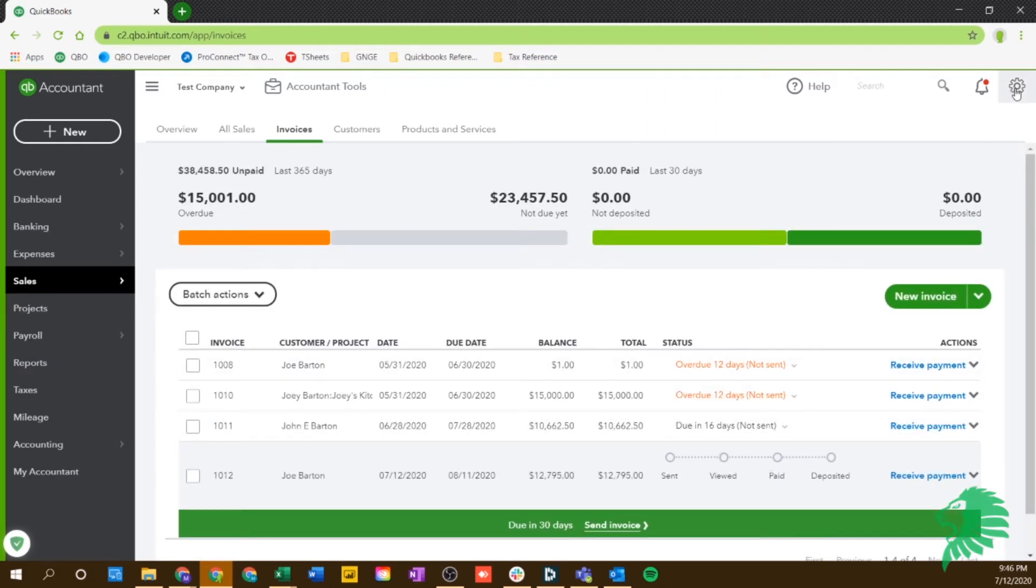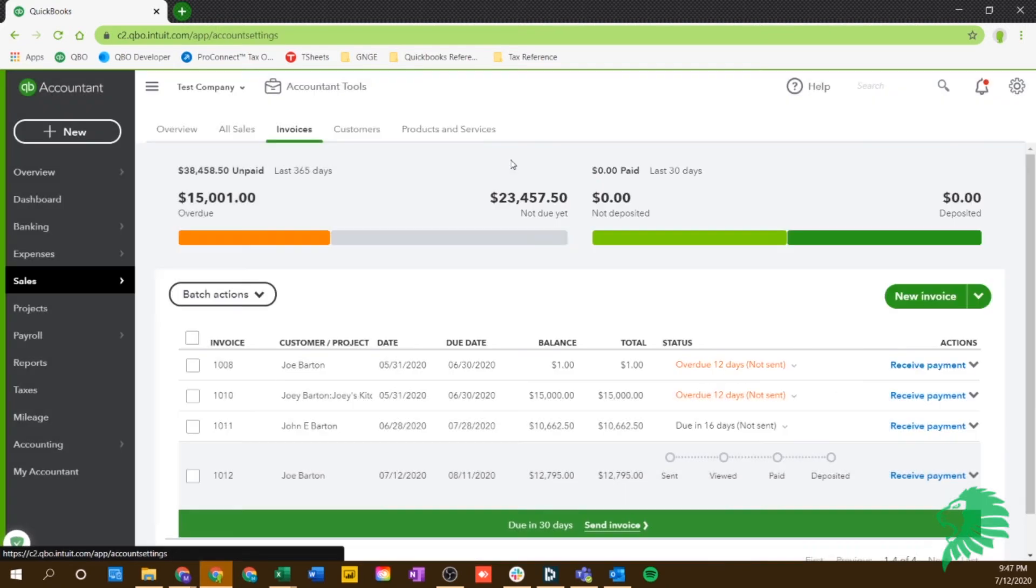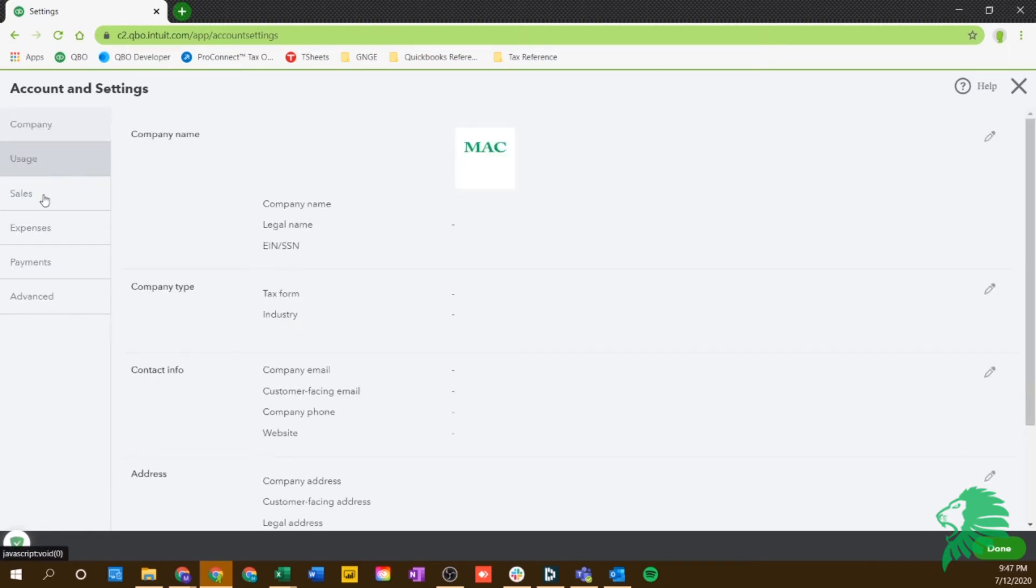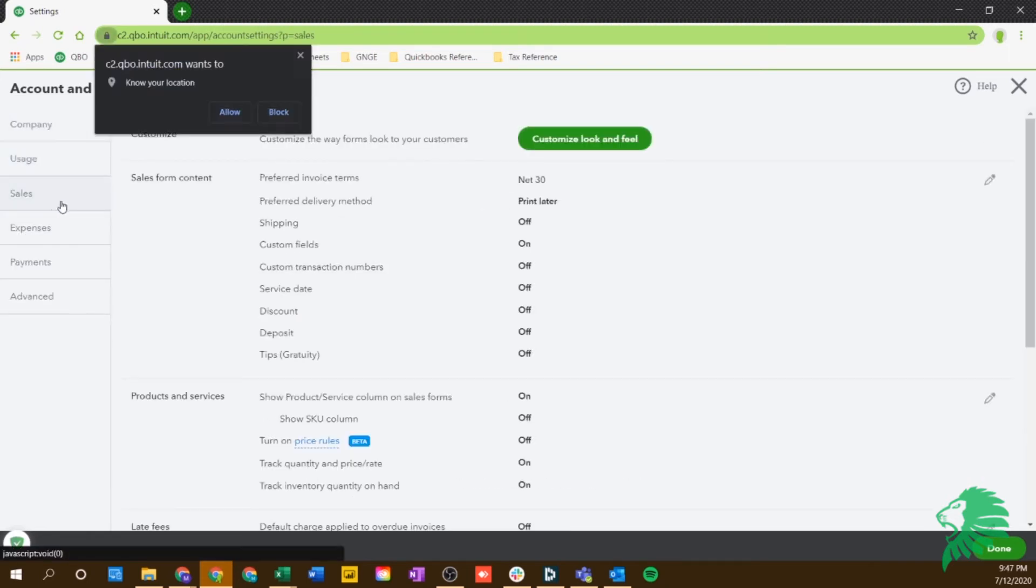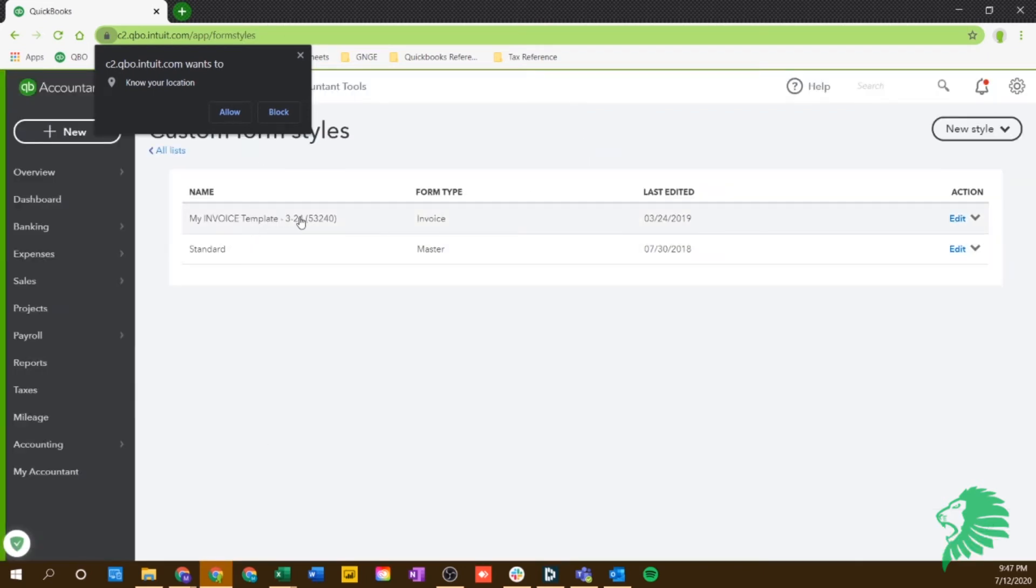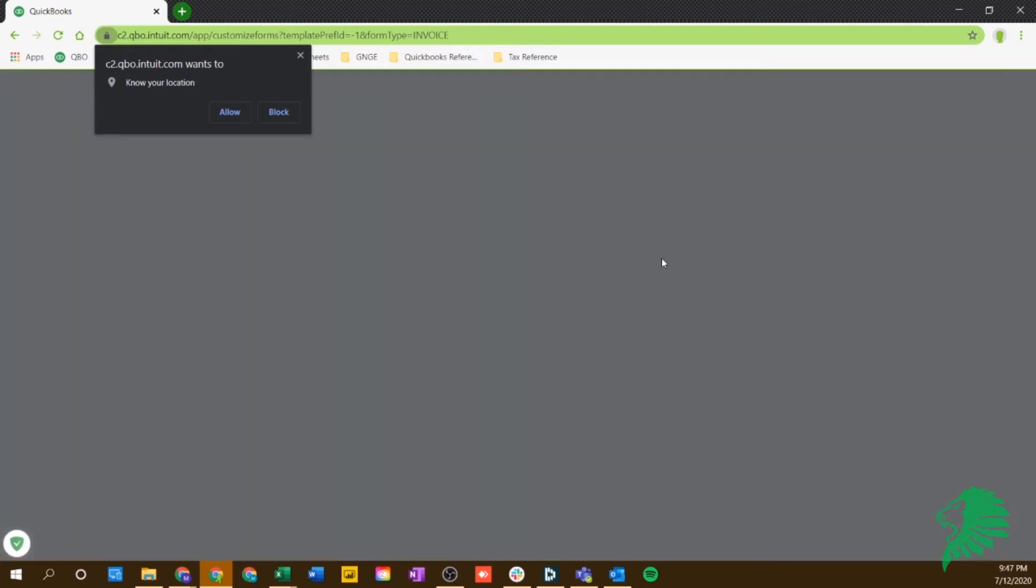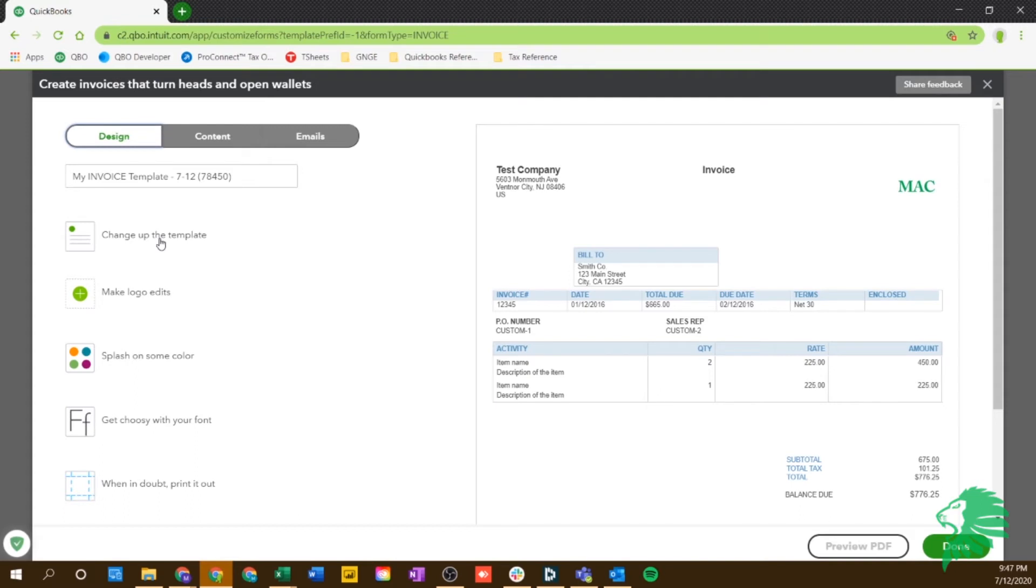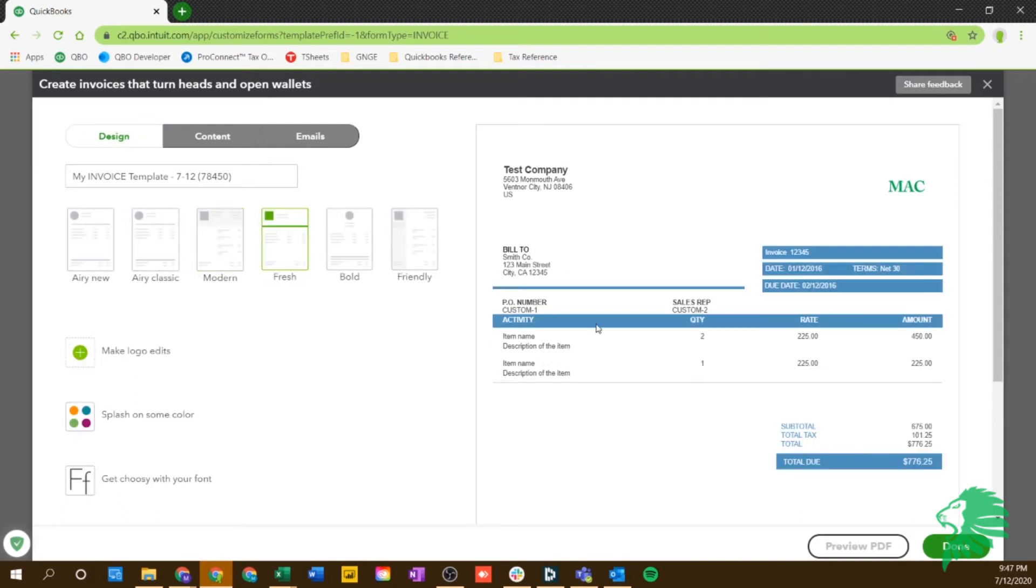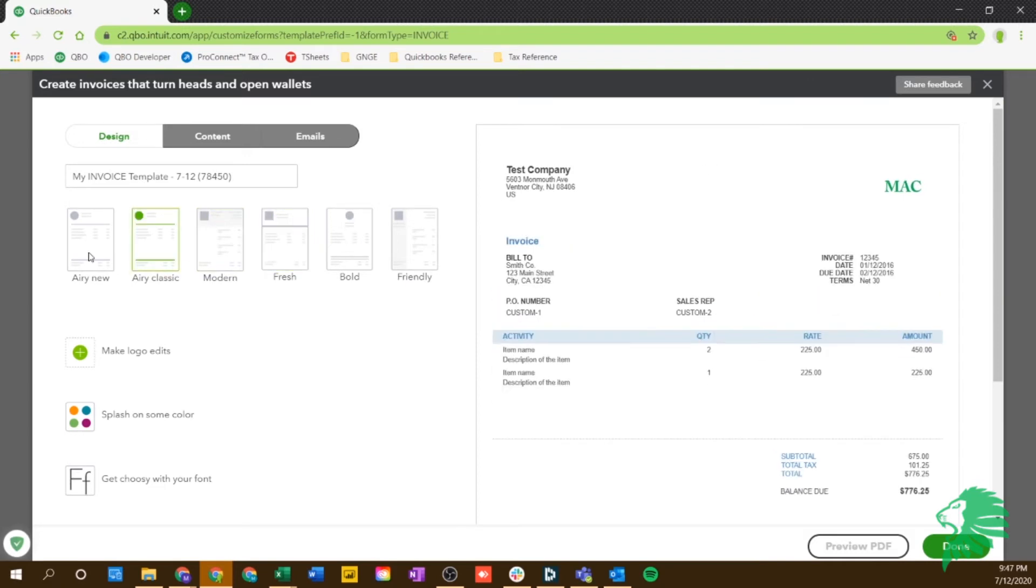So another thing I want to show you is if you go into Account and Settings and you go into Sales. Now you can actually customize the way your invoices look. So for example, you can do a new style. So new invoice. And this is where you can actually change up the template.